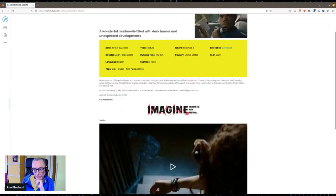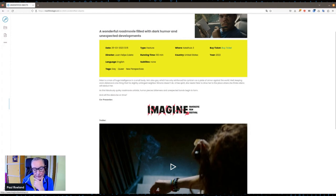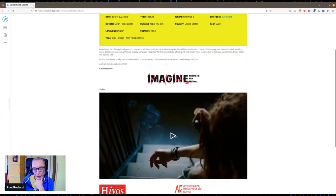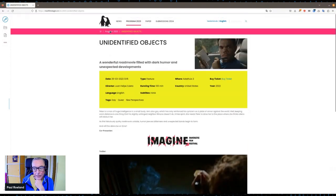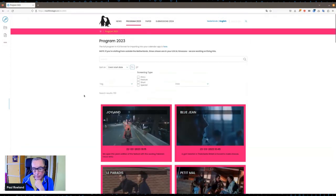There's a short description, and in this case we co-presented it with a science fiction and horror film festival here in Amsterdam that we like to cooperate with. So they presented an introduction to the screening, and you have a trailer. It looks quite nice. And you can go back to the program.